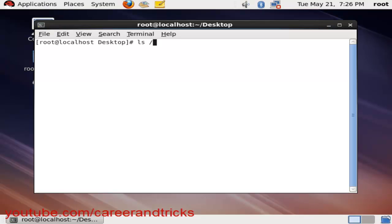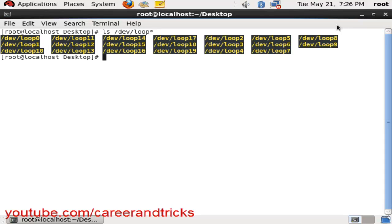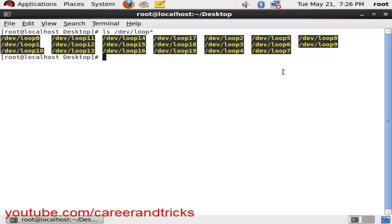Now I will show you ls space slash dev slash loop. Now you can see that we have 20 mount points in our Linux system.